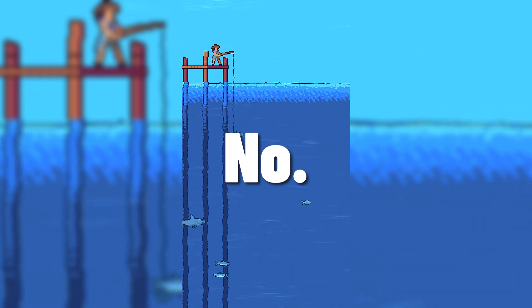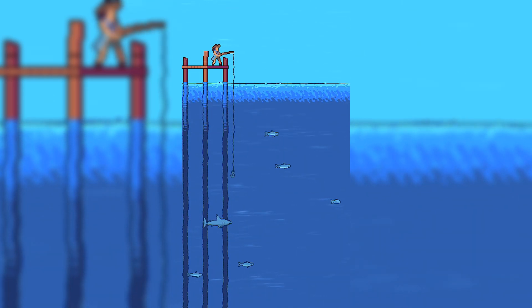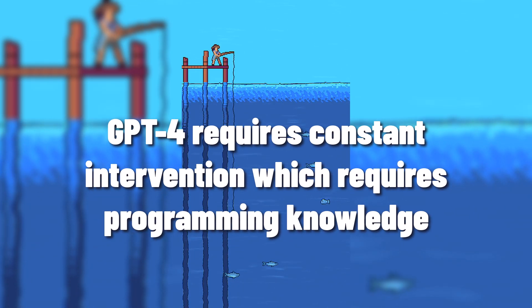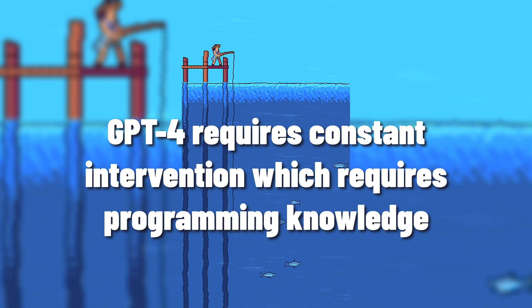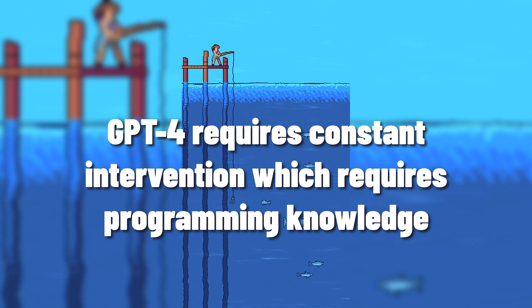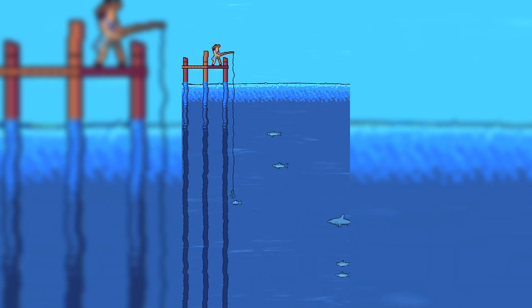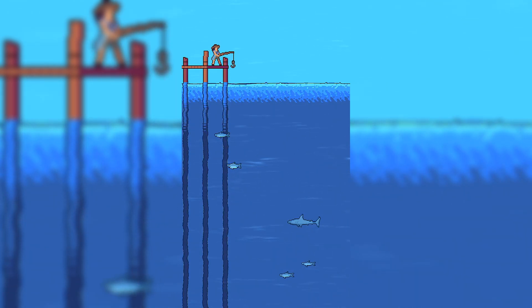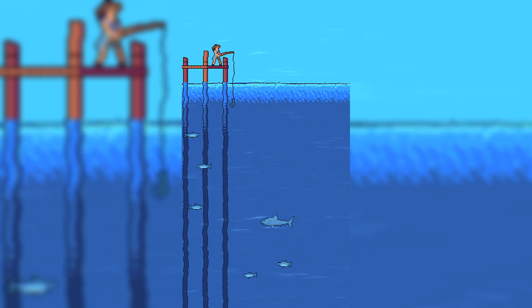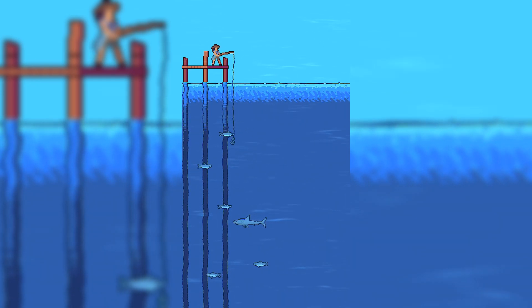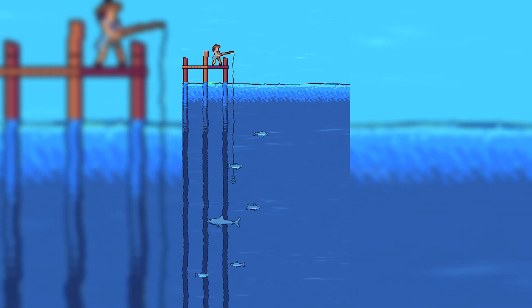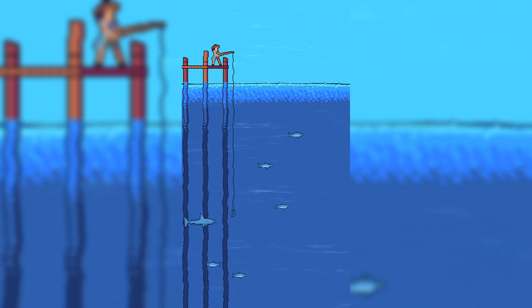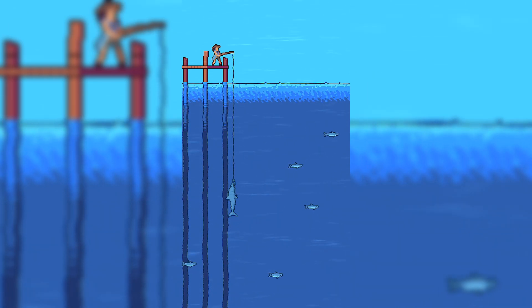There were so many things that GPT-4 just didn't know how to do or didn't get right, and it would have been an incredibly frustrating experience if I didn't know how to solve the problems it was creating. In fact, I think relying solely on it to make your game for you could actually make it harder, as it will likely get you just far enough to where you have no idea how to continue, like a boat that gets you out into the middle of the ocean before you find out it's full of holes.